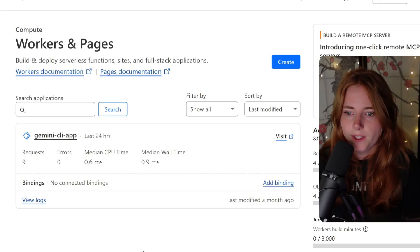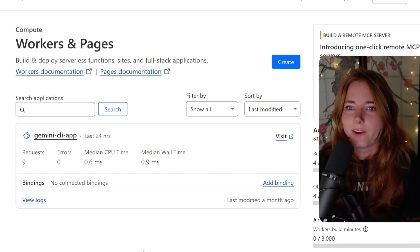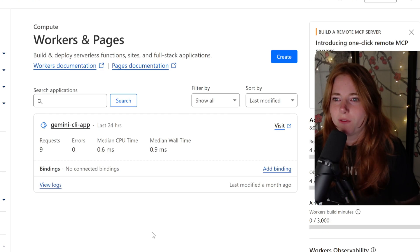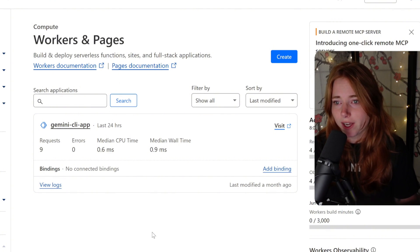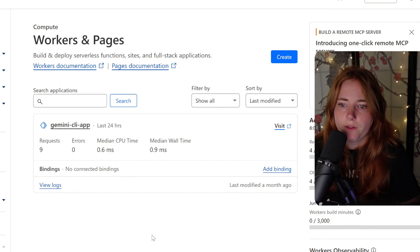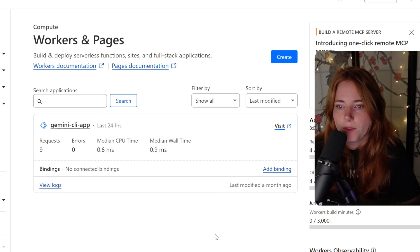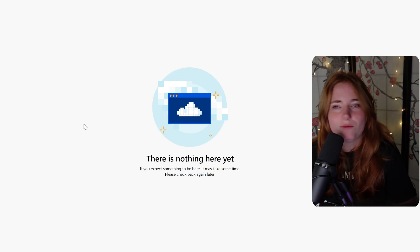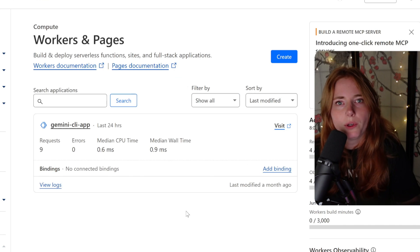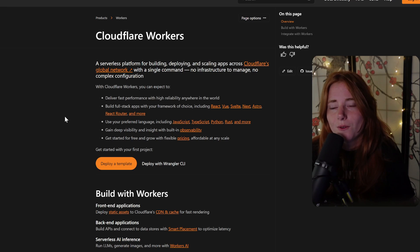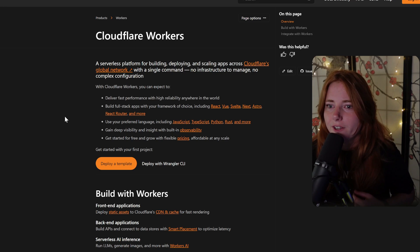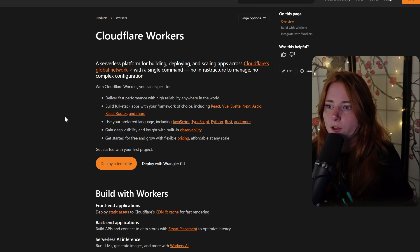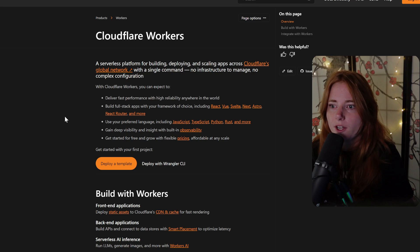You have your Gemini API key and your app that AI built for front-end stuff — how do you integrate them? Via Cloudflare Workers and Pages: build and deploy serverless functions, sites, and full stack applications. Cloudflare Workers is a serverless platform for building, deploying, and scaling apps across Cloudflare's global network with a single command. No infrastructure to manage, no complex configurations.